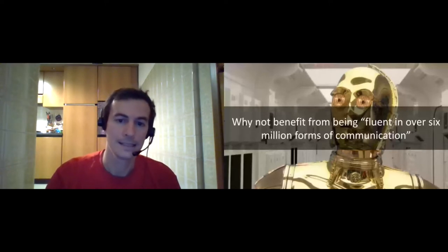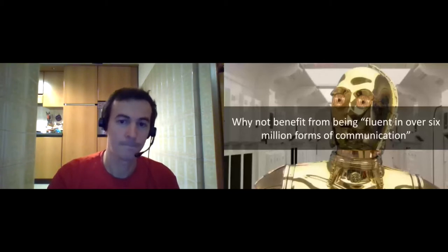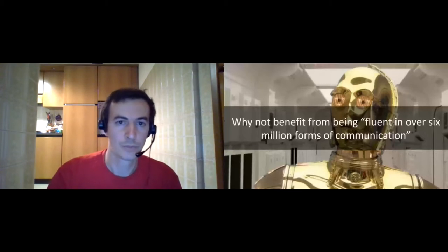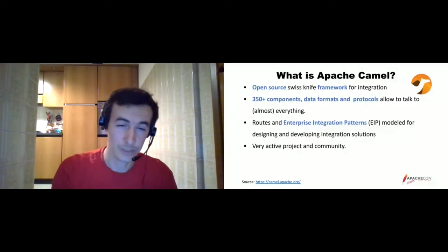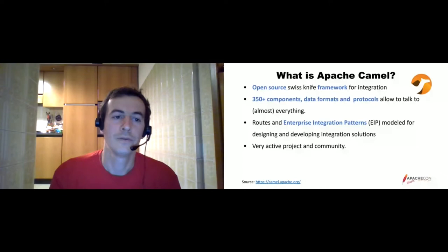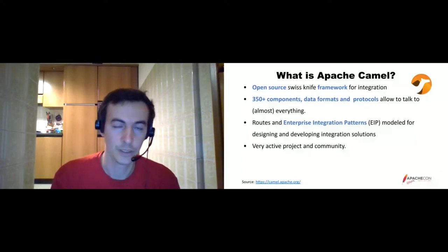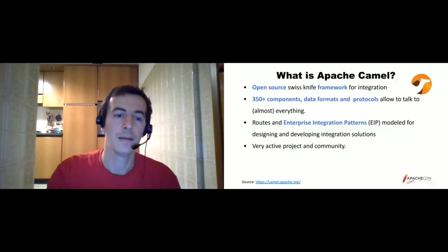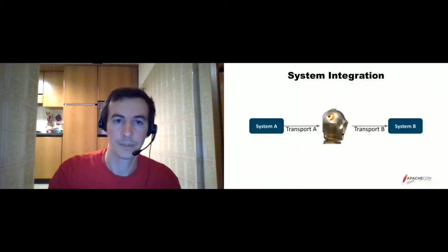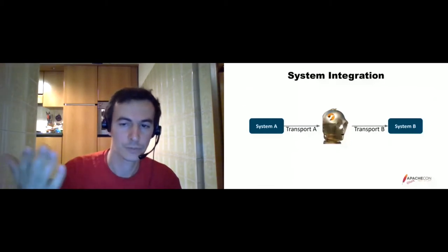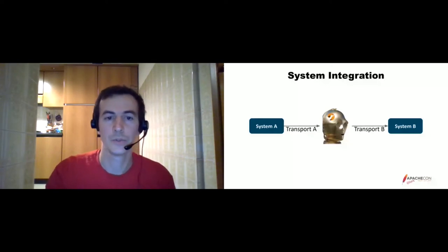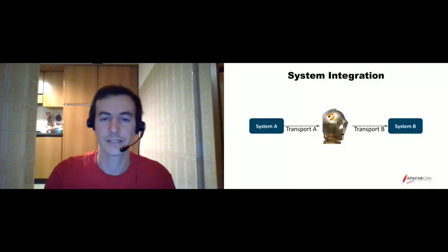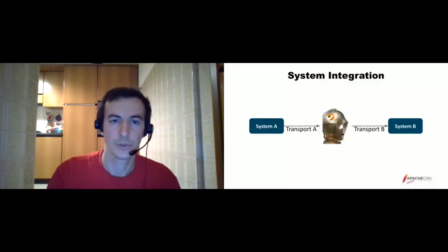But let's start from the beginning with a quick recap of what is Apache Camel. I suppose most of you know the project already. In a few words, it's this Swiss army knife of integration framework with more than 300 components, data formats and protocols. You can use it to write very easily flows of integration between the most disparate systems. So what's the problem that the framework is trying to solve? You have a system A that wants to speak with system B. You need something in the middle to bridge the different transfer, different data, and so on. That's what you use Apache Camel for.